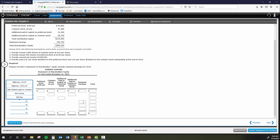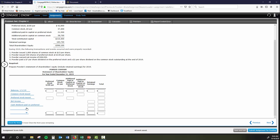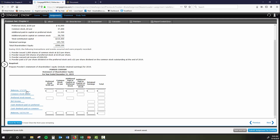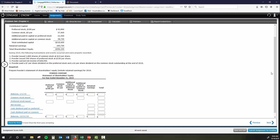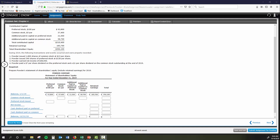It looks like we have some retained earnings entries too, so I'll put in net income, cash dividends paid on preferred and common, and the ending balance. From that point we just start plugging in numbers. I'll put my beginning balances in — I'll pause for a second to do that so you don't have to watch me type. There are my numbers — all my beginning balances are entered into the statement.